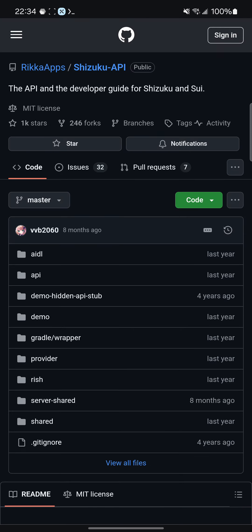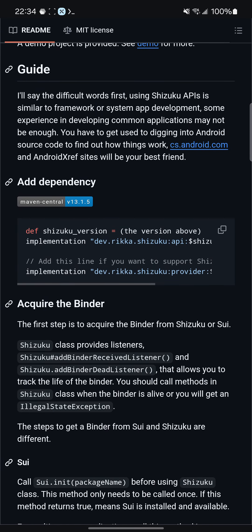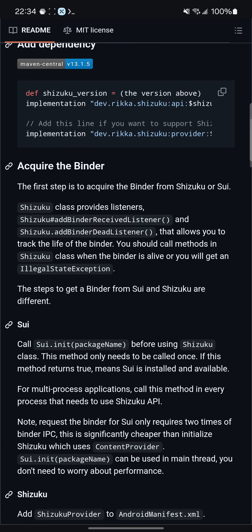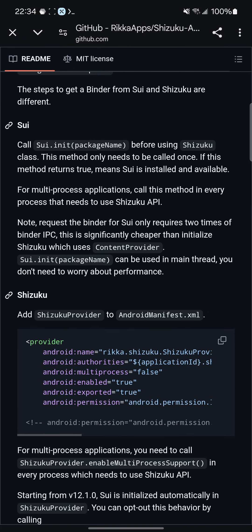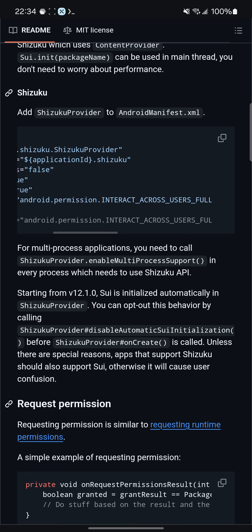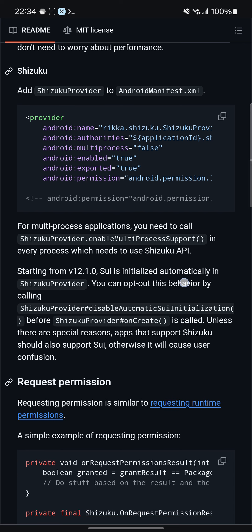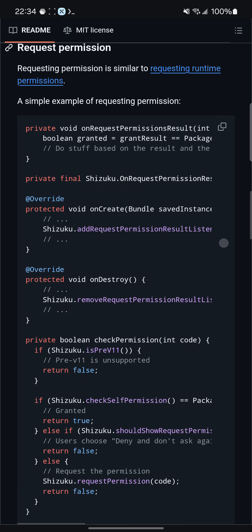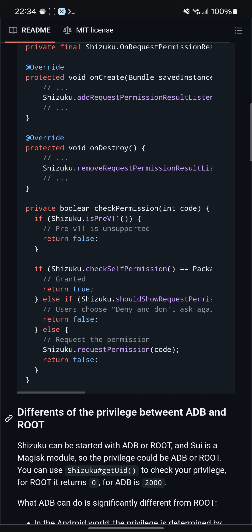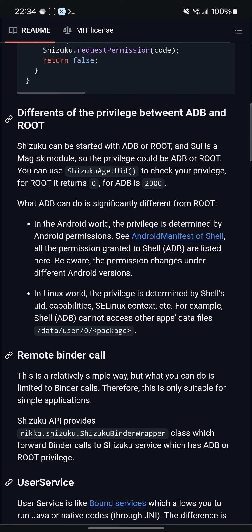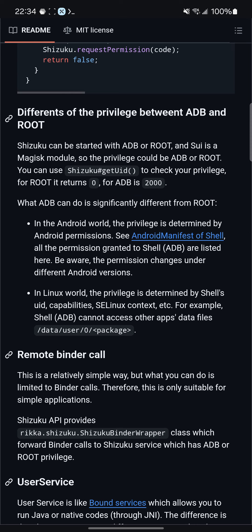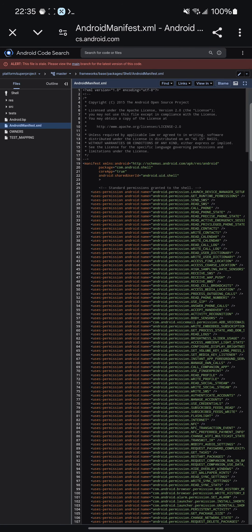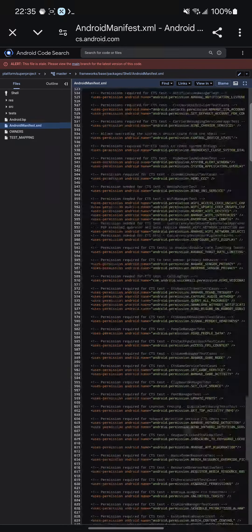To the app, it's almost identical to the use of system APIs directly. There are samples of how to use and invoke it — adding dependencies, binders. You can use SUI, but that requires root. Shizuku asks you to invoke it under permissions, and you can add different permissions as you need. You can request permissions, check them for booleans, and there's a difference between ADB and root. Privilege level is determined by Android permissions — going back to the manifest of shell.